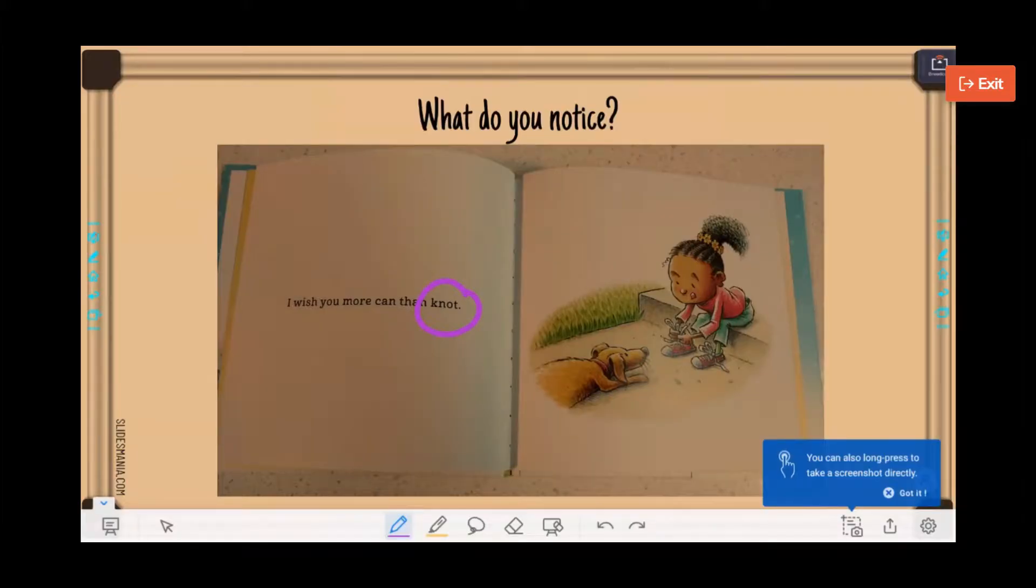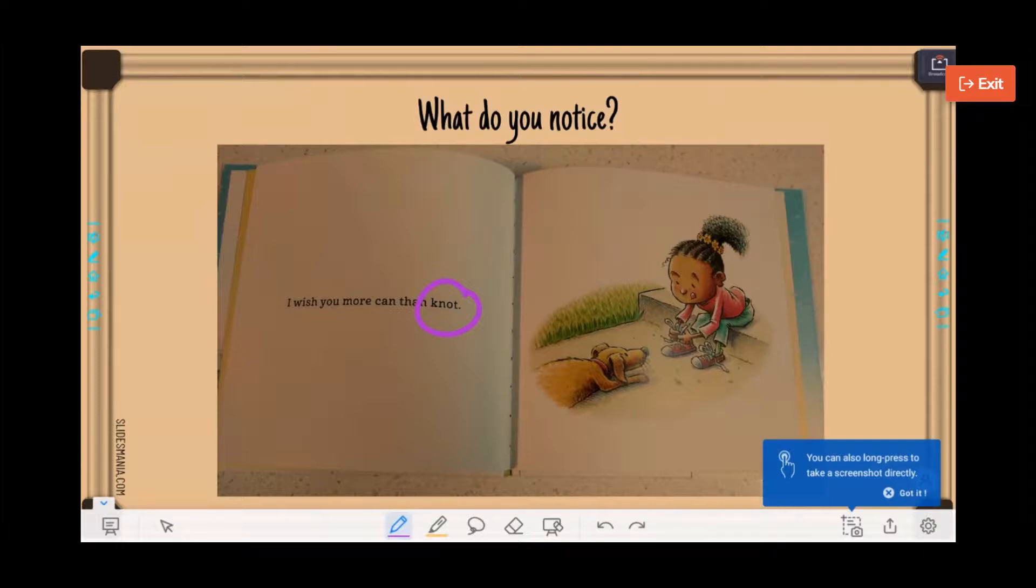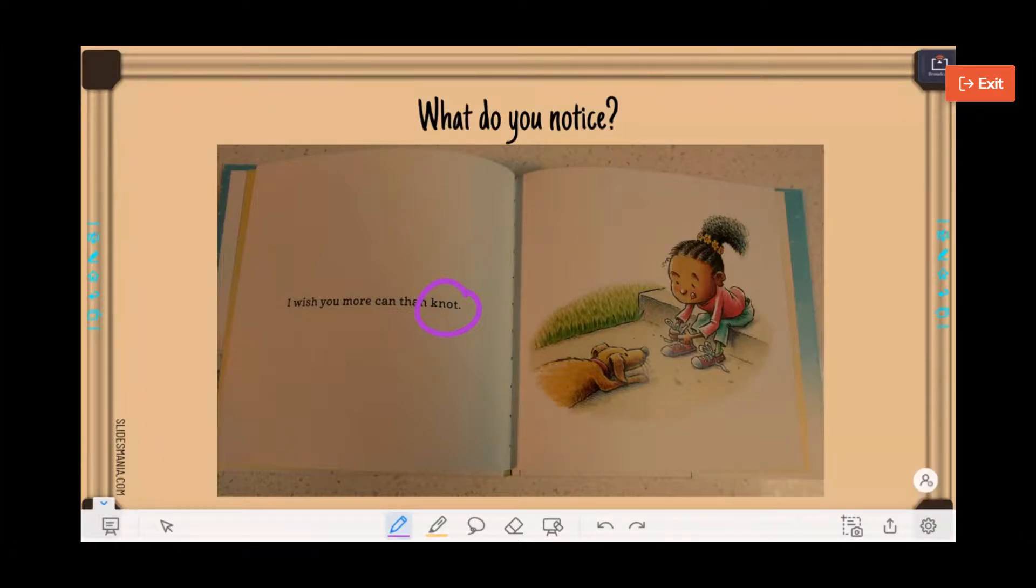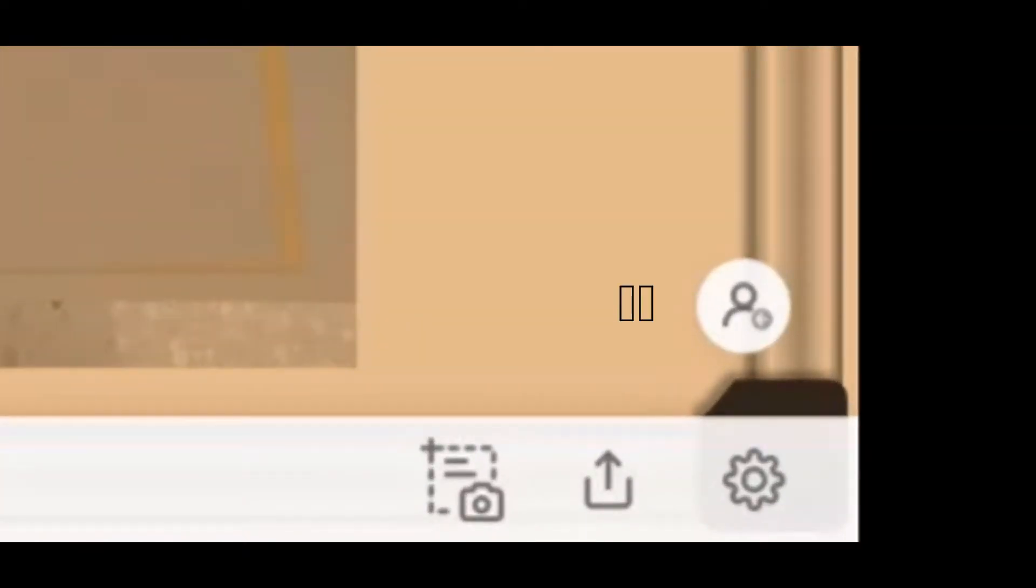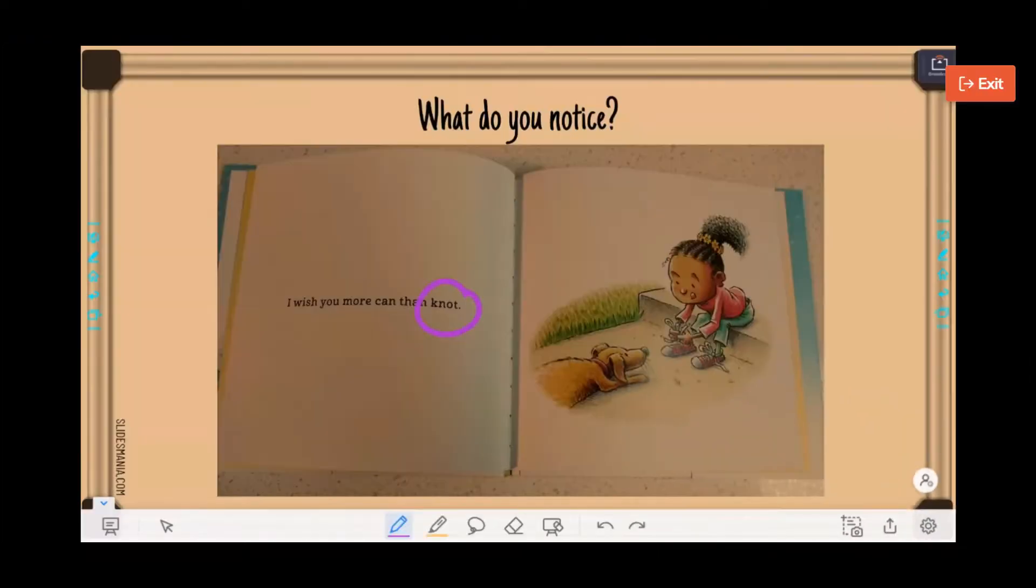And this helpful hint is telling me, you can also long press to take a screenshot directly. Got it. So we have the little person here again, if you want to sign into a different account.